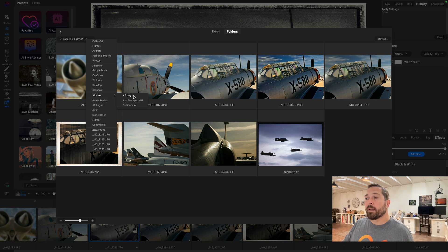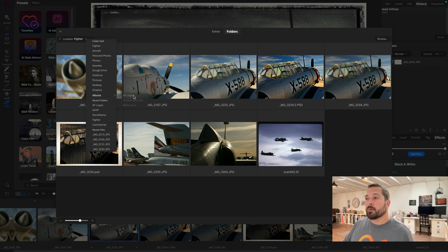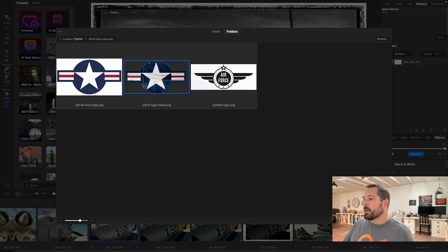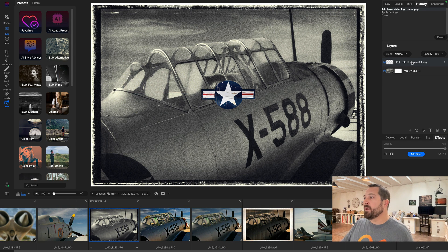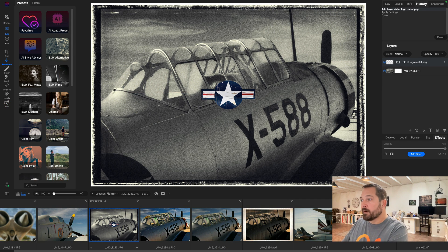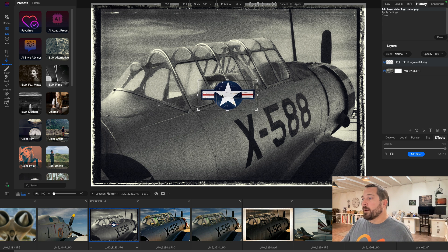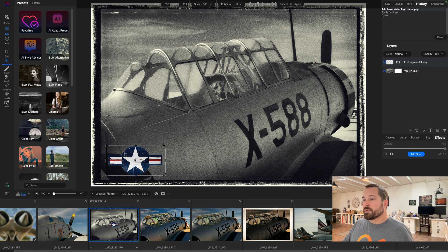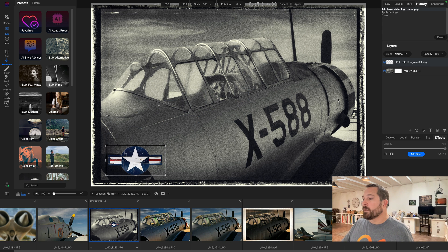There they are. I'll pick the one that I want and I'll say Add as a Layer. Bam, it adds it right in there as a layer. And now I can grab it and move it, position it wherever I want. Maybe we'll try a different blend mode—maybe Luminosity works well for this one.